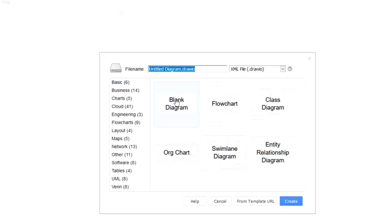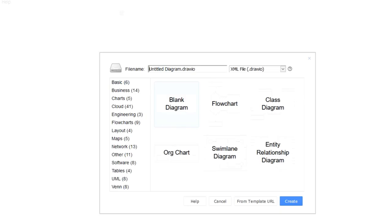I am going with the basic diagram — Default. There will be an untitled diagram. The diagram file extension is Draw IO. I am going to change the file name to 'Play Chess' and choose a blank diagram.